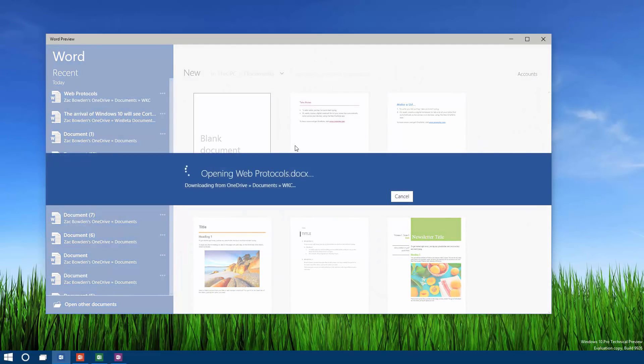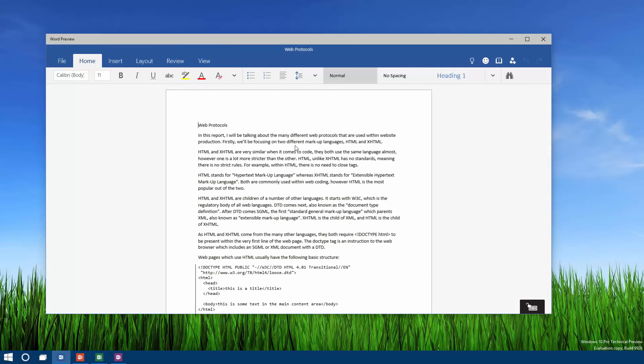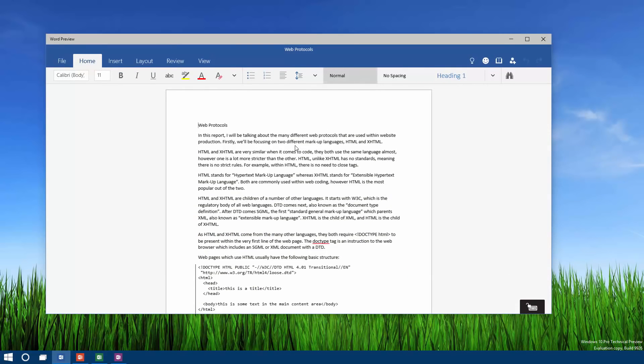Opening up a document will give you the new touch-first user interface, which works just fine on the desktop. This is what it looks like: you get Home, Insert, Layout, Review, and View tabs. In the Home tab you get to change the font, so if you go up here we can change the font.